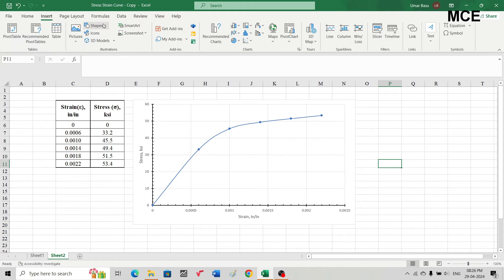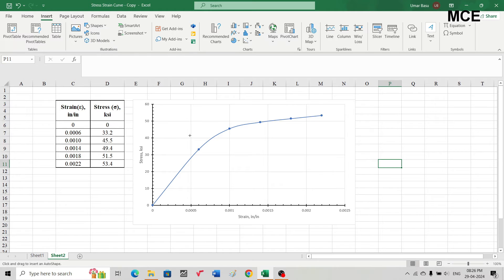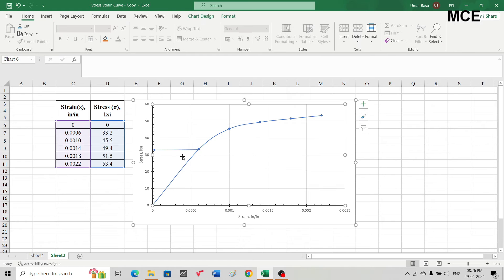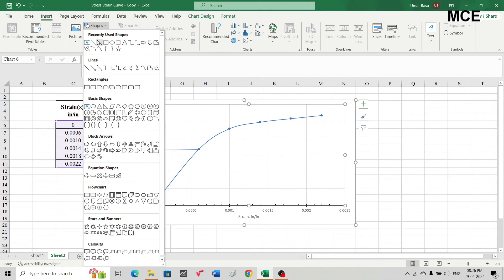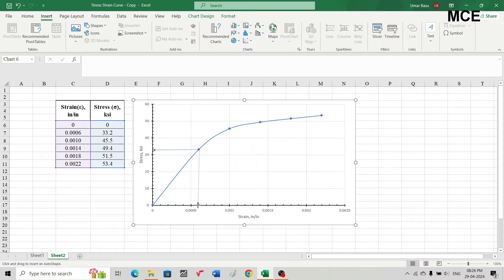To find the slope, click on Insert, go to Shapes, and draw a horizontal line. We already know that for this point, stress equals 33.2 and strain equals 0.006. Then draw a vertical line to complete the illustration of the slope triangle.